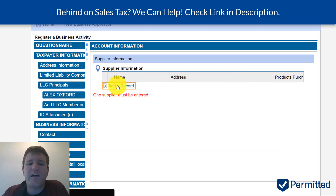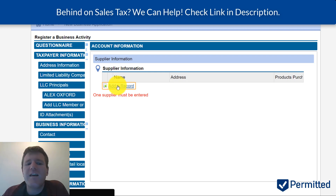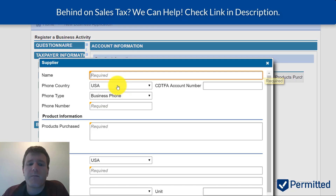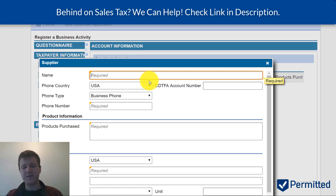Something unique about California is that they require information regarding who your suppliers are. This is kind of strange — I don't know of many other states that require this information, but you'll need to fill it in.